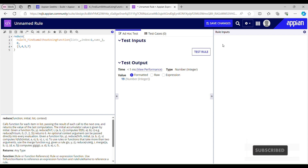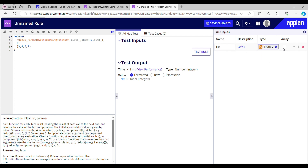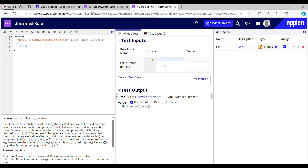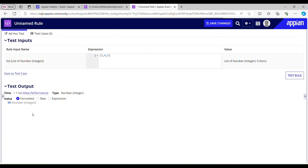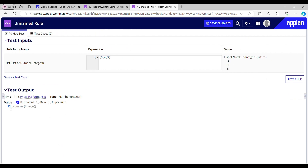So that's one way of finding the sum without using the sum function. If you want to make it dynamic, you have to create a rule input for your list — number, integer, array — and pass ri list here. If you want to find the sum of numbers, pass your numbers here: 3, 4, 5. Testing this rule now gives me 12, which is correct: 3 plus 4 is 7, 7 plus 5 is 12.